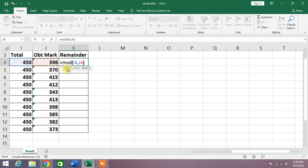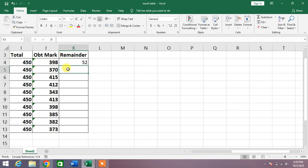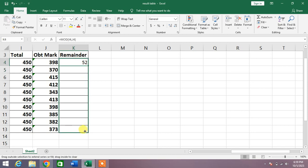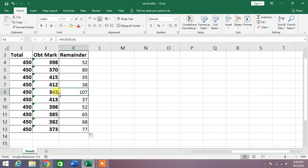Simply close the bracket and press enter. You can see 52 is the remainder. Now drag the formula to apply to all the cells. You can see now in each division there is some remainder.